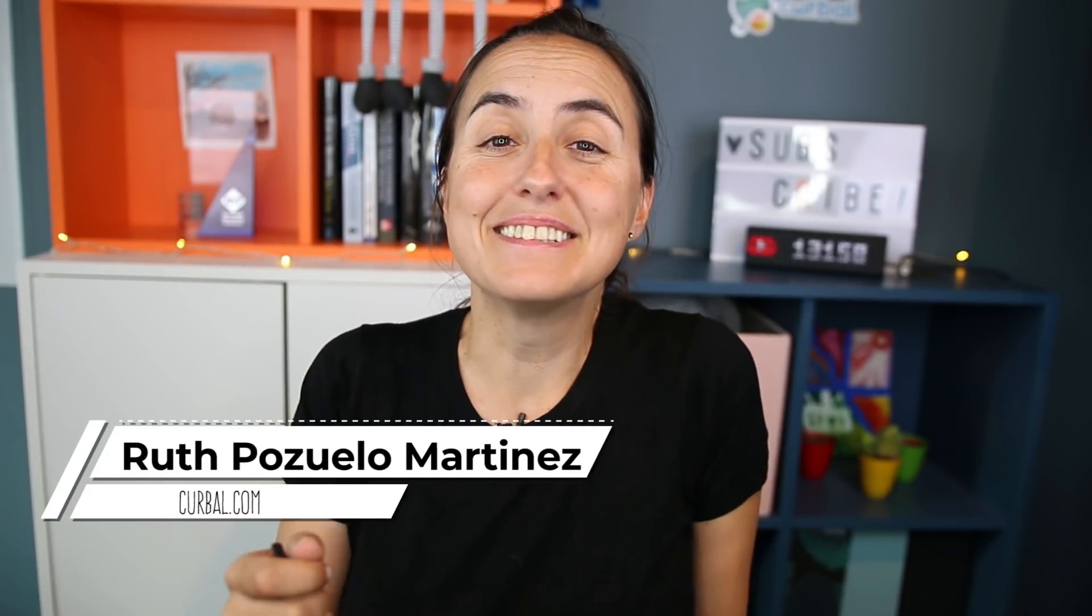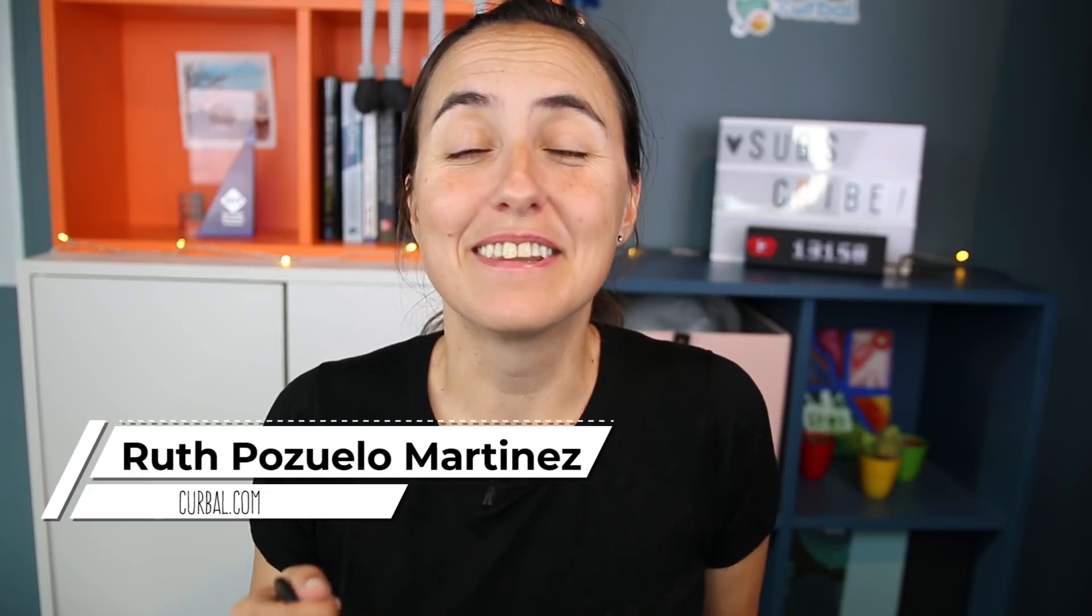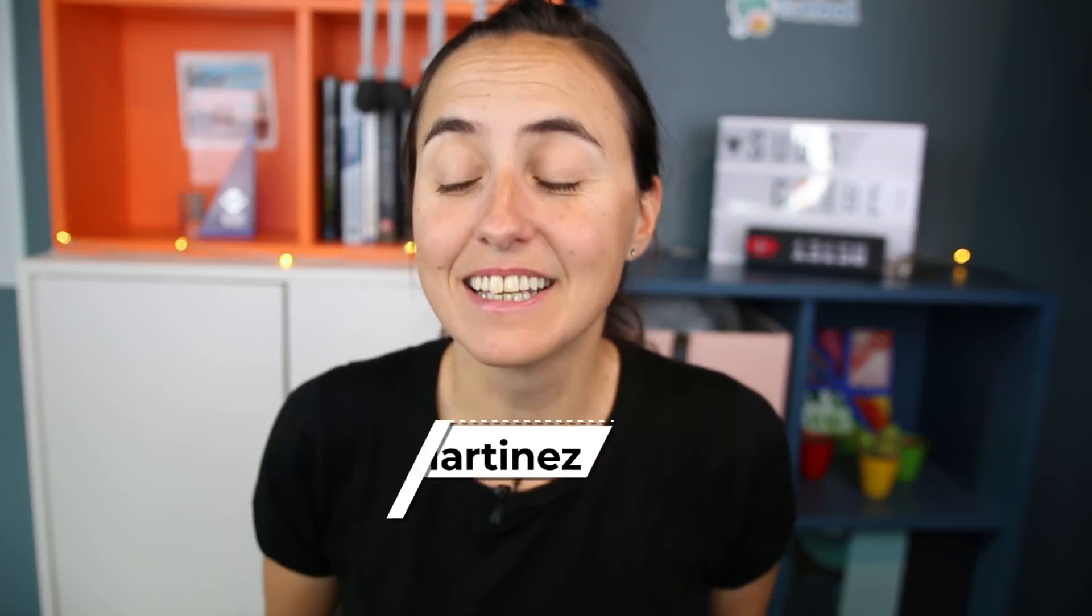Hello and good afternoon, this is Ruth Pozuelo from Kerbal.com and today is time again for another DAX Fridays. This time we're gonna talk about statistics, kind of. Here's the thing, I'm gonna show you how you can bin your data to be able to categorize it into groups.